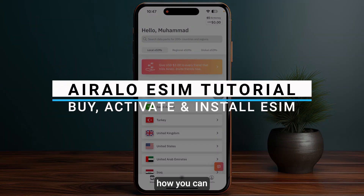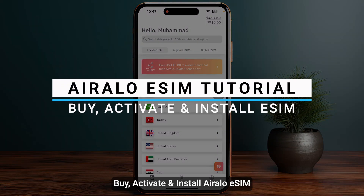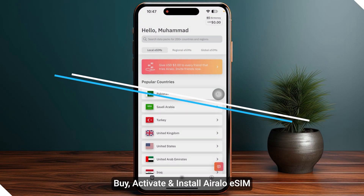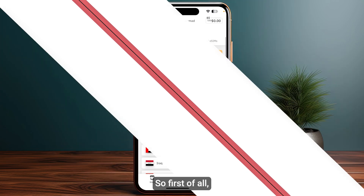In this video I will guide you on how you can buy, activate and install IRLO eSIM.